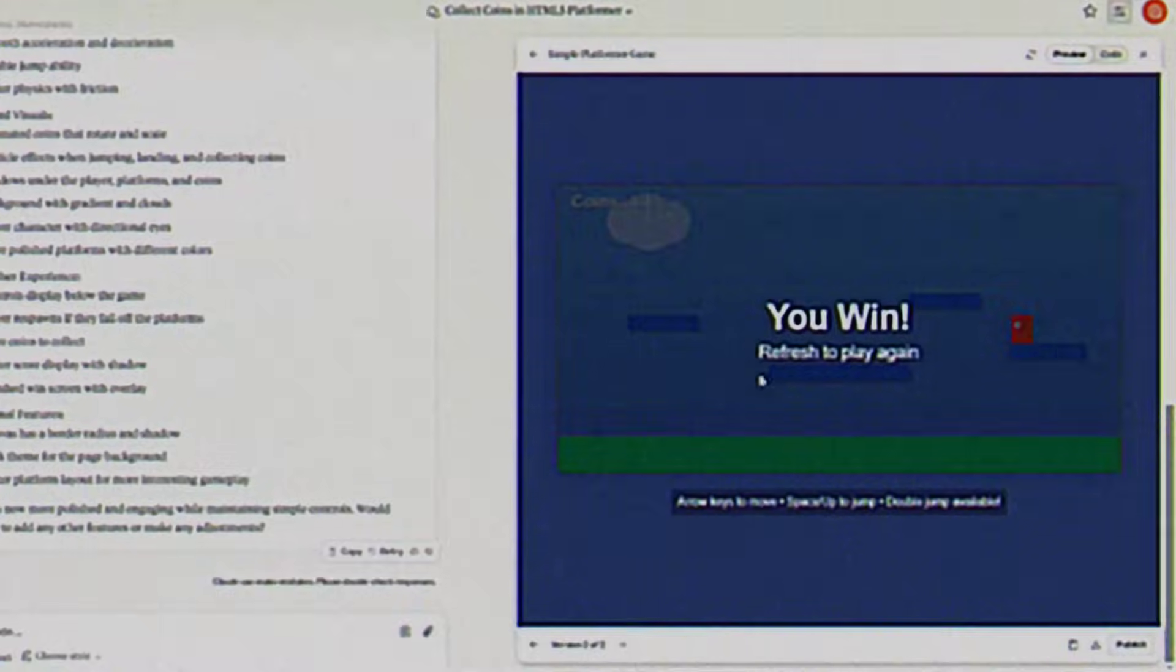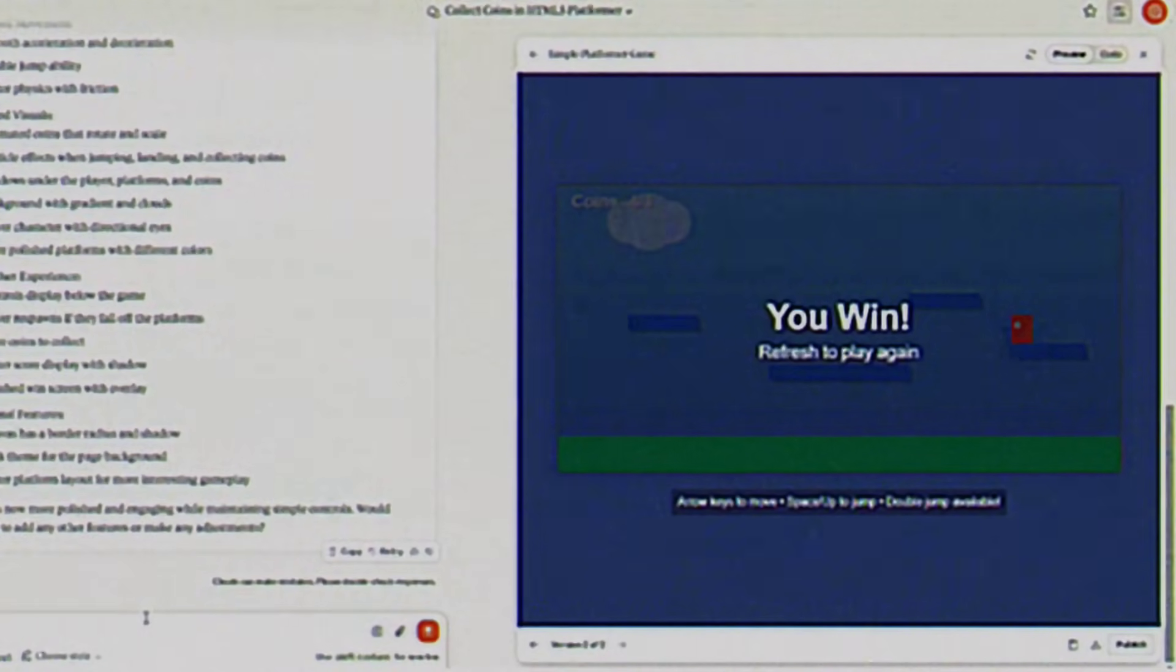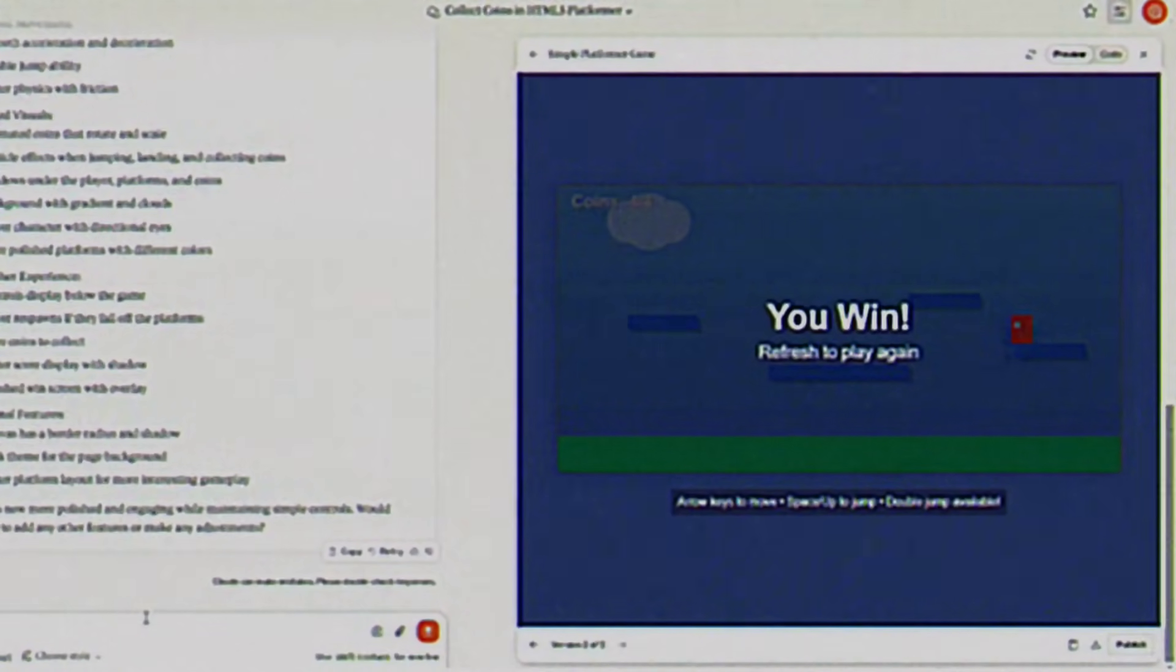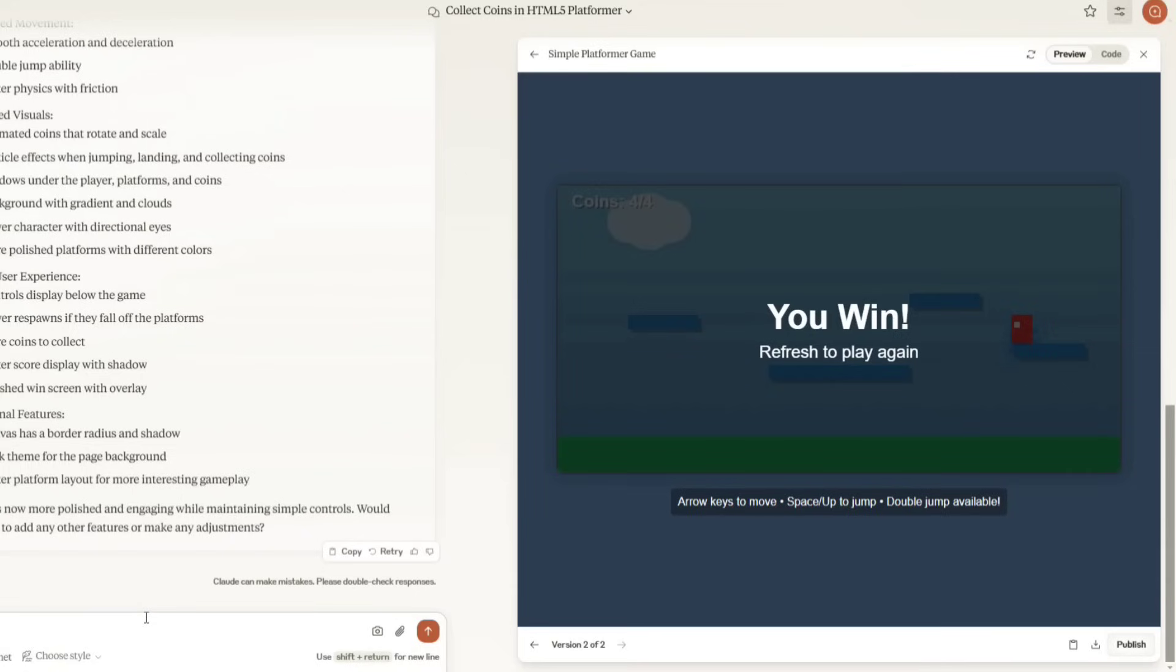Claude AI did a very good job. The design looks amazing and it even added particle effects when the player jumps and collects coins. There are also shadows which make the game look much better. I think if we kept asking Claude to improve, it could eventually create a fully complete and polished game. But to be fair in this challenge, we need to move on to the next AI. The result with Claude was very impressive. Now, let's see how the next AI performs.